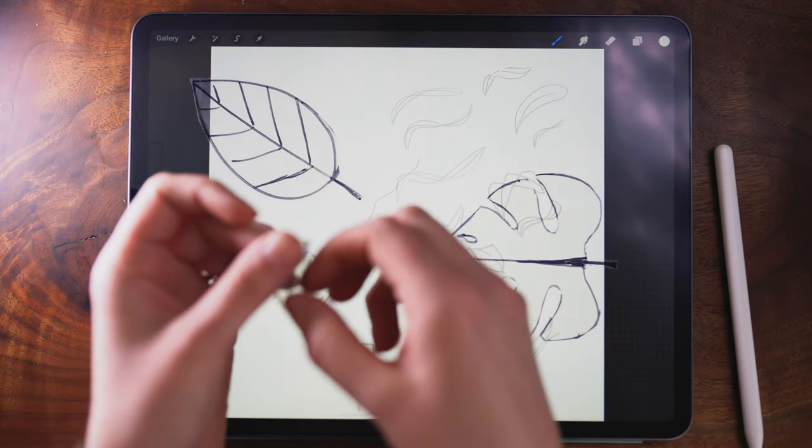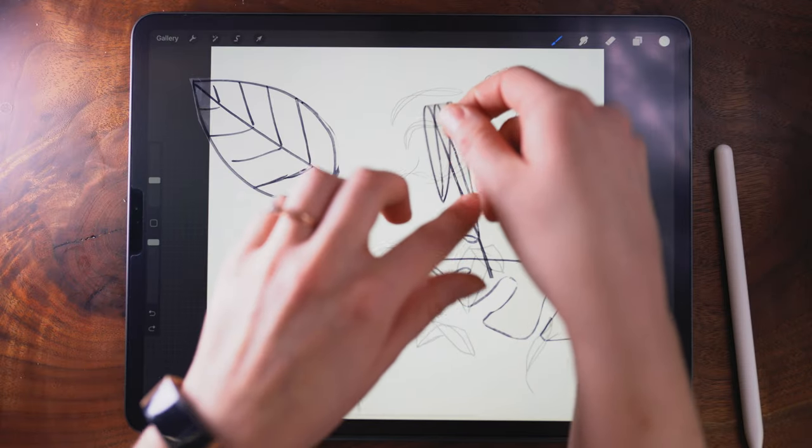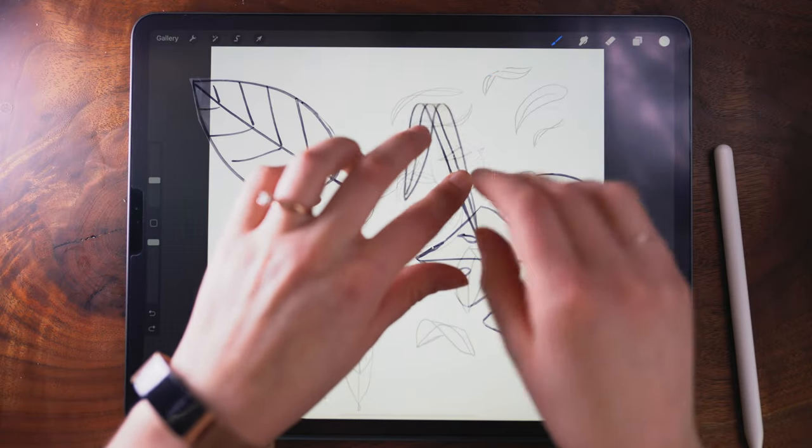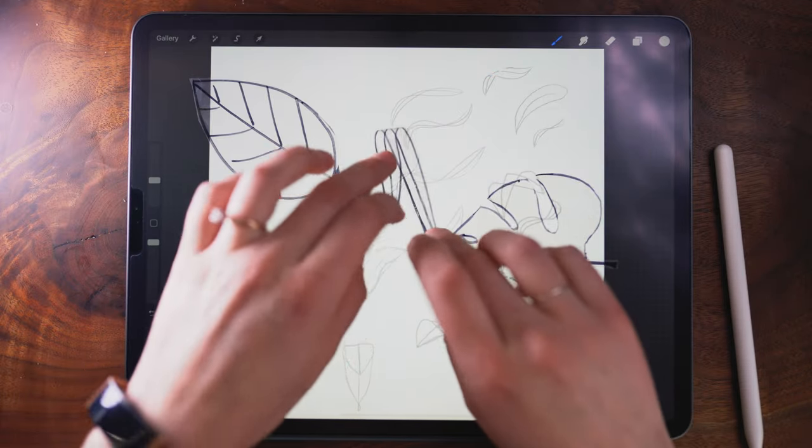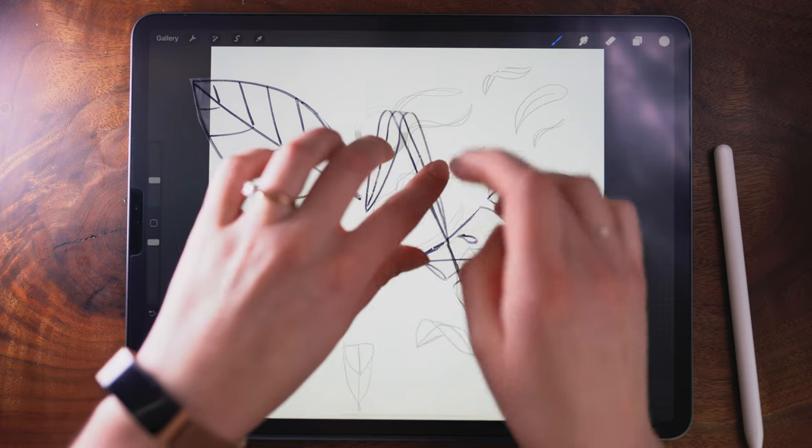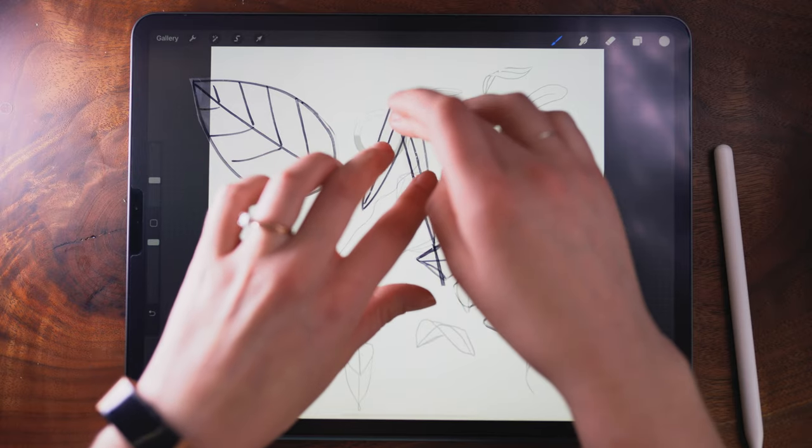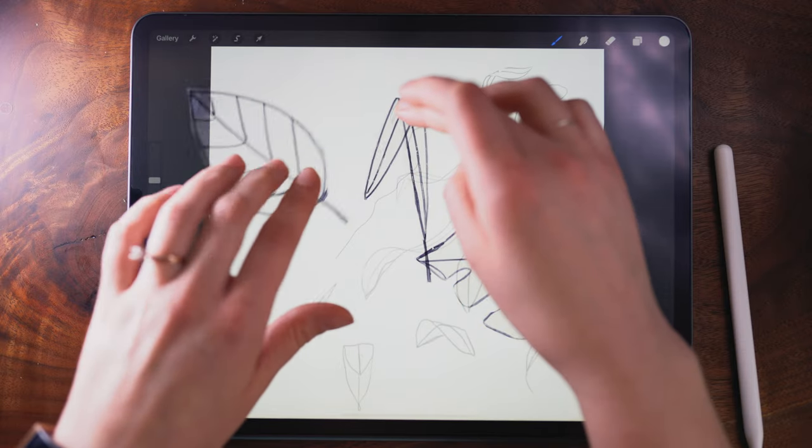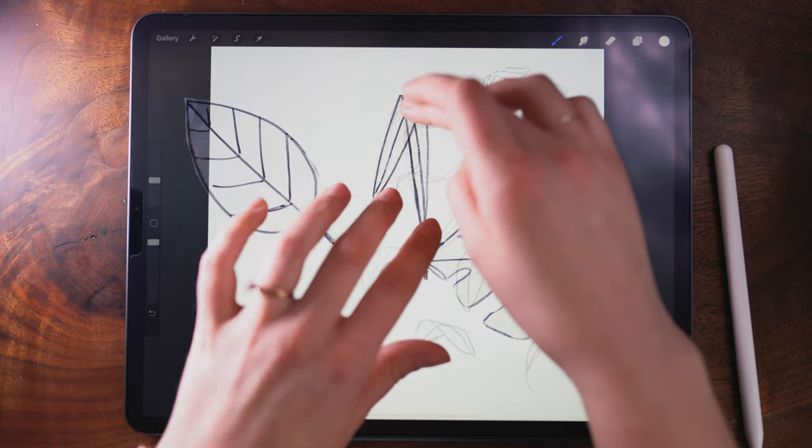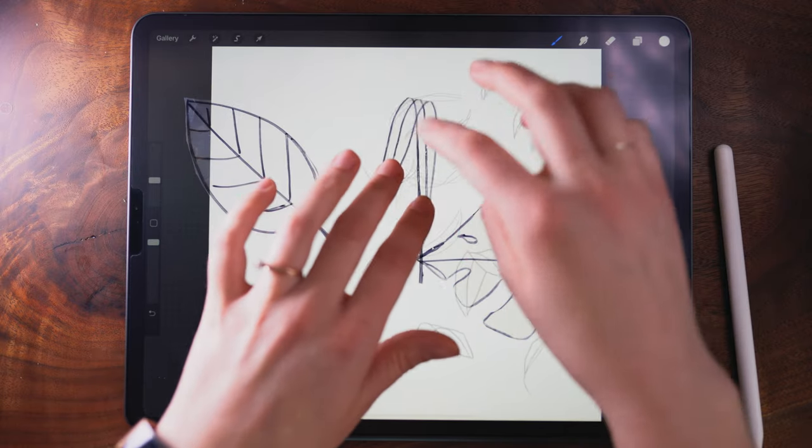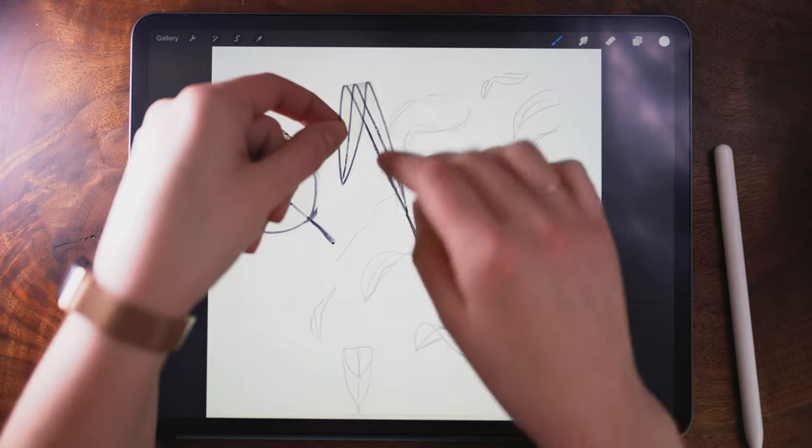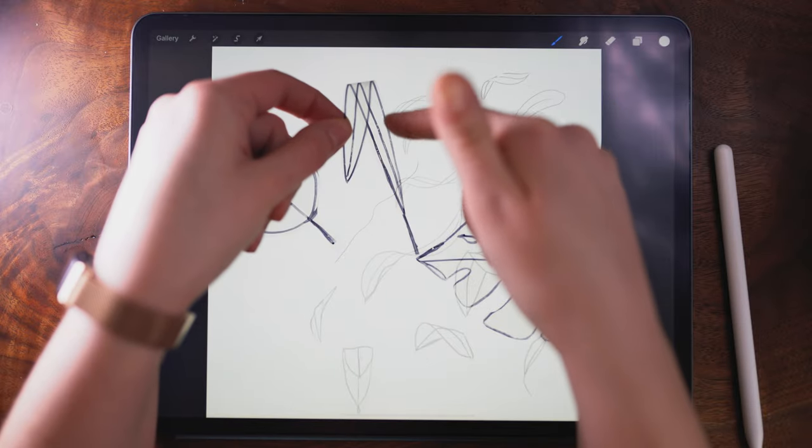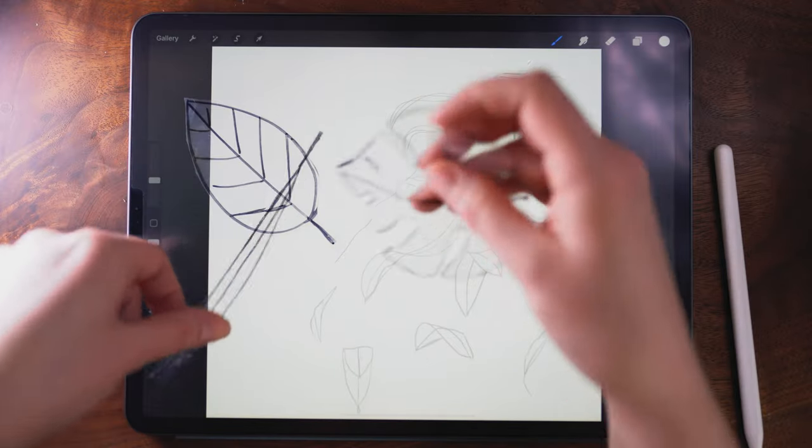This can also be a good exercise to help you understand how to draw a foreshortened leaf, which means that the perspective is going to be shortened as this is closer to you and this is further away.